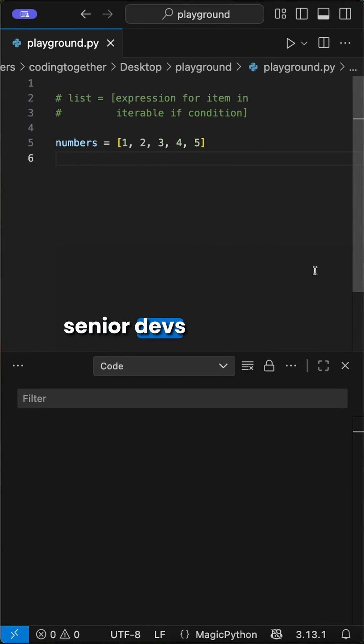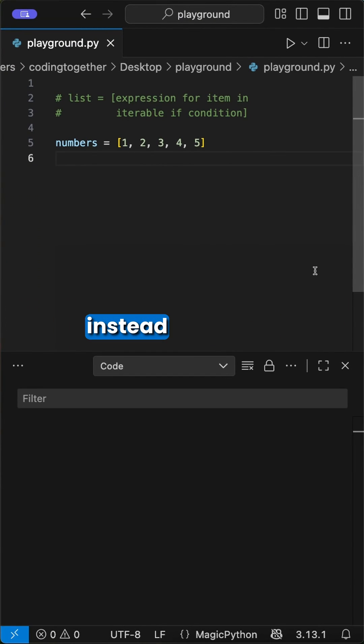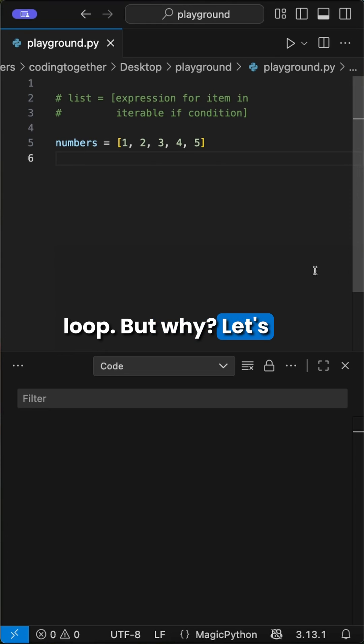Hey Pythoneers, all senior devs tell you to use list comprehension instead of a for loop. But why? Let's check it out.